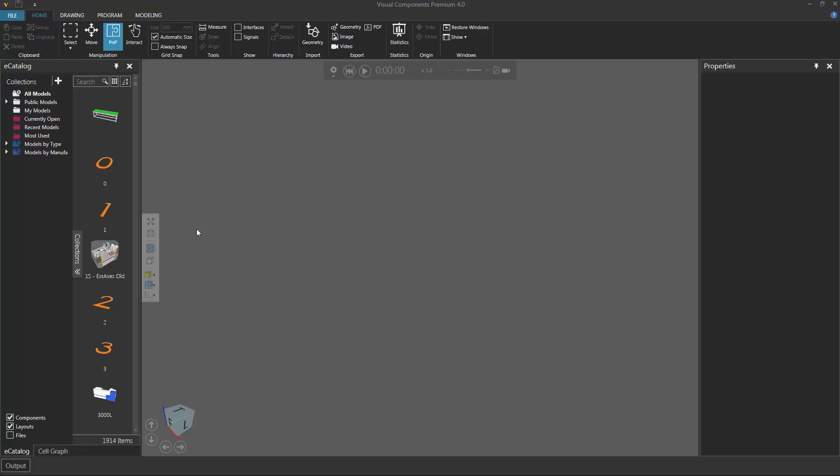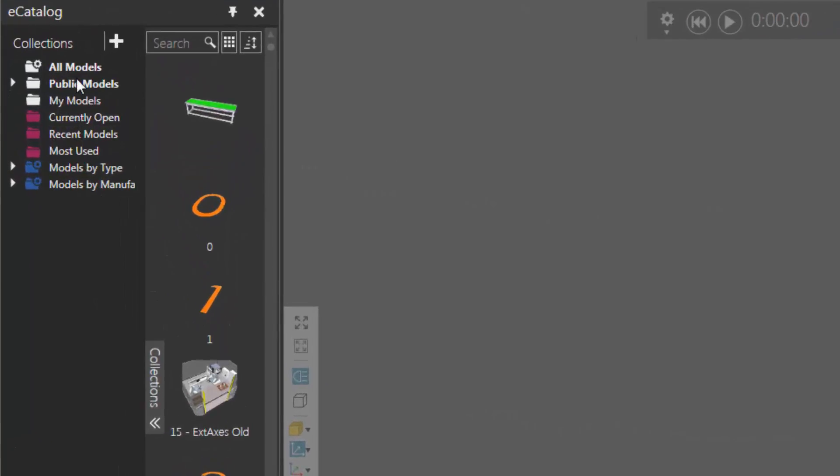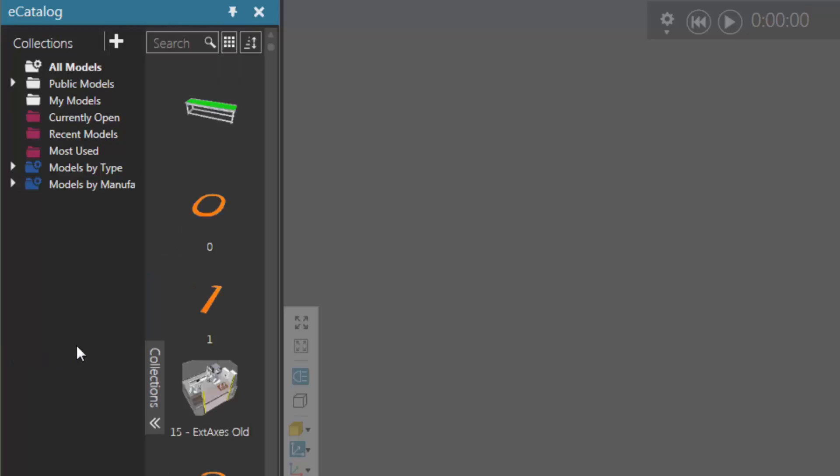To get started, go to the eCatalog panel, and you want to show the collections view. So if you can't see it, use this expander control here to either collapse or expand the collections view.